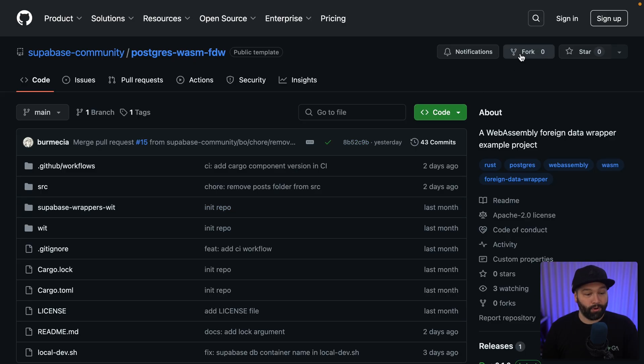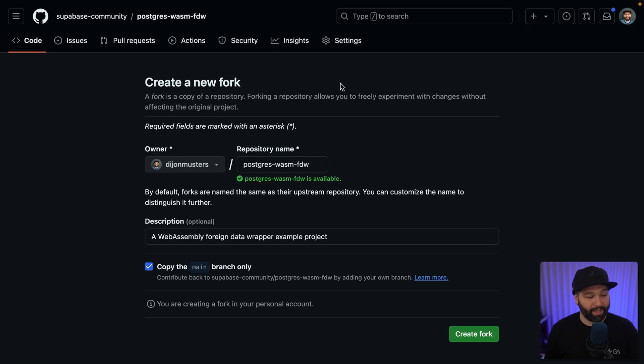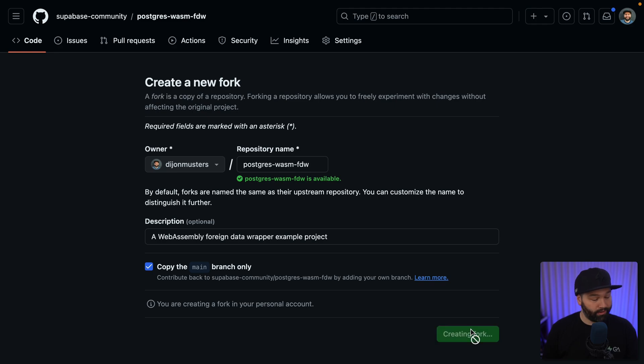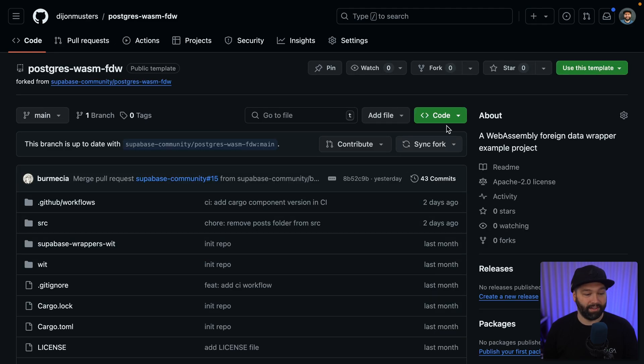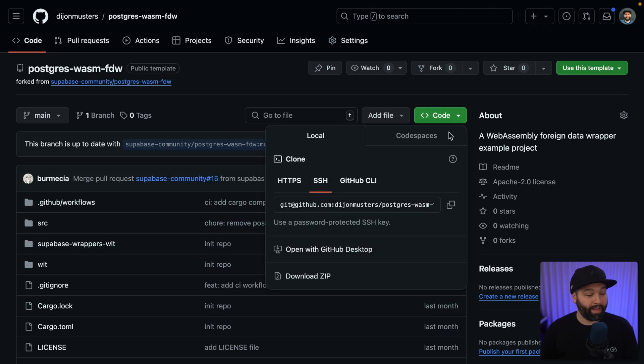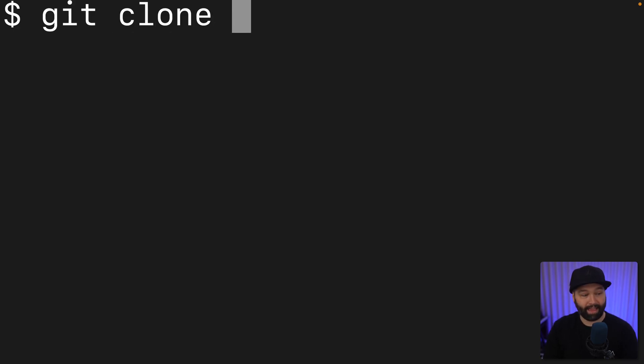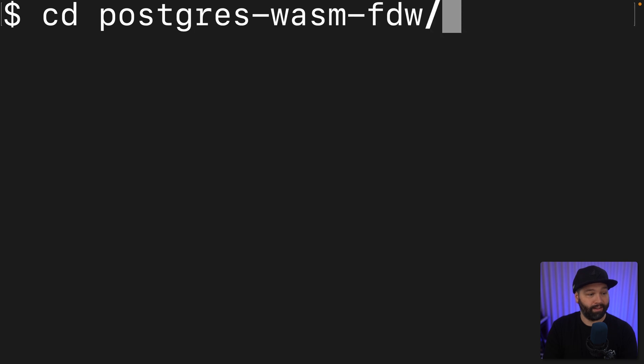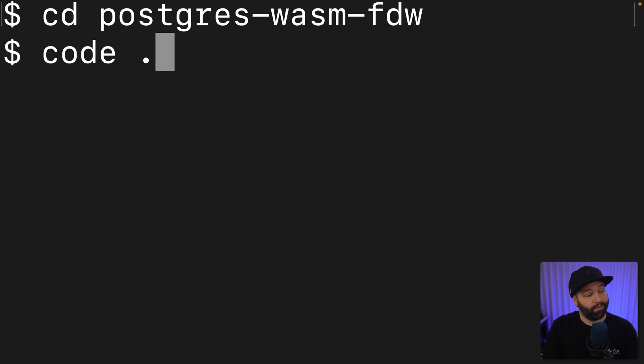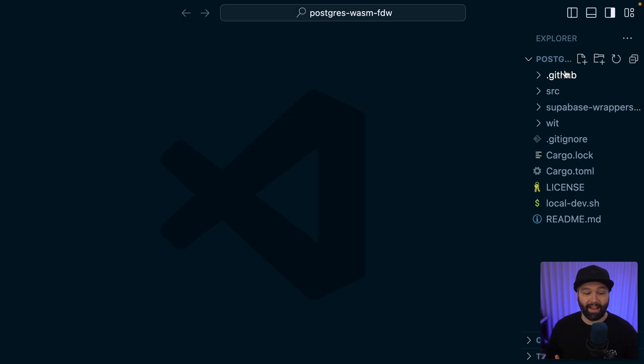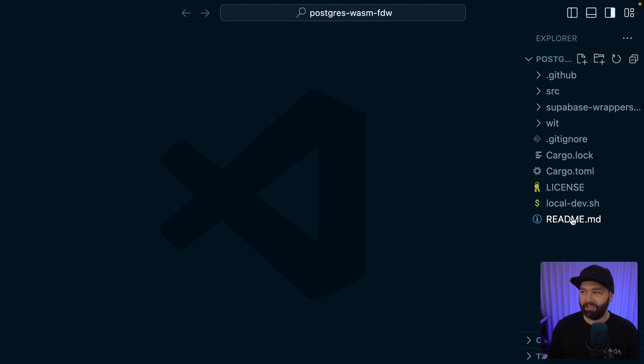So we're going to fork this one and we can leave all of the defaults and click create fork. And then under code, we can grab this URL and open up our terminal and use the git CLI to clone that URL. We can then change into that directory and open it up in VS Code. And we can see our template project with no package.json.